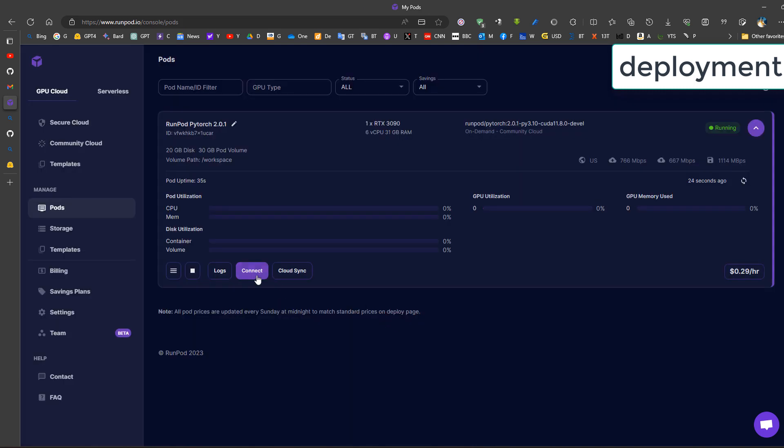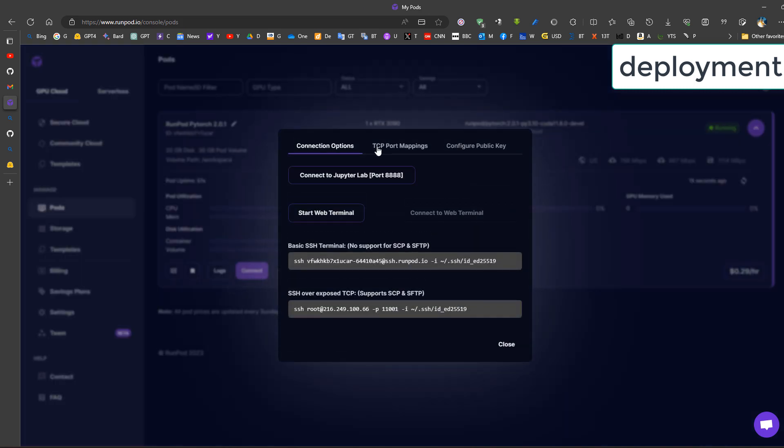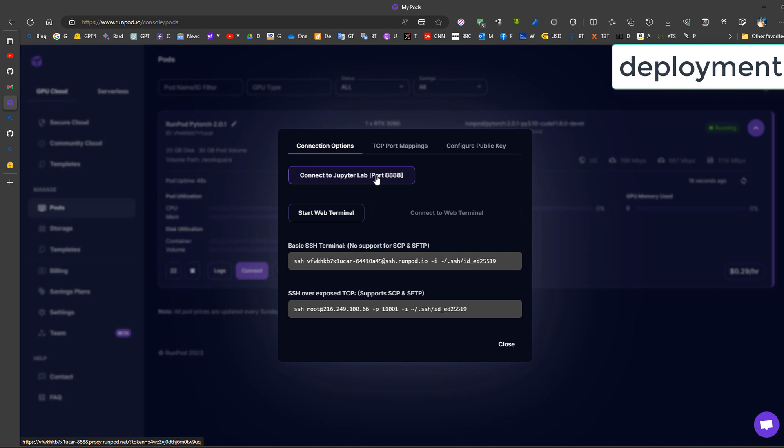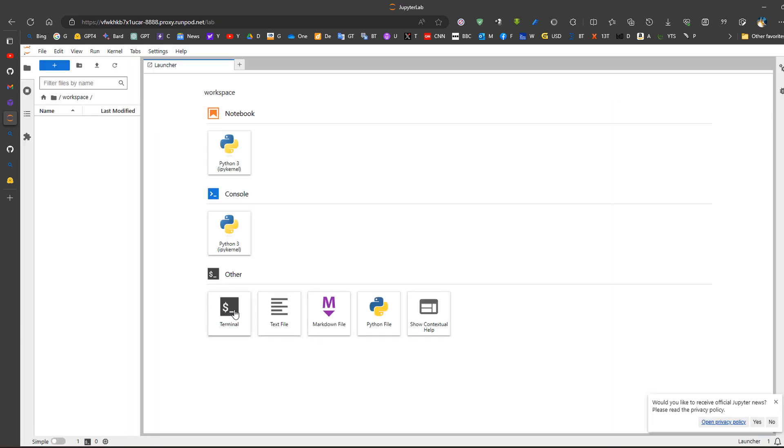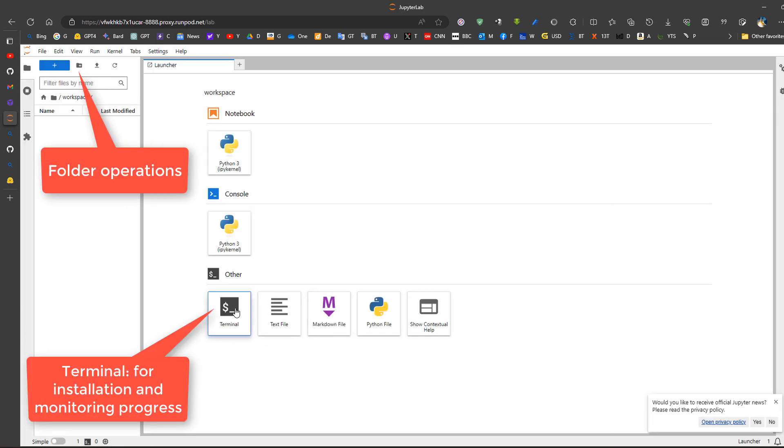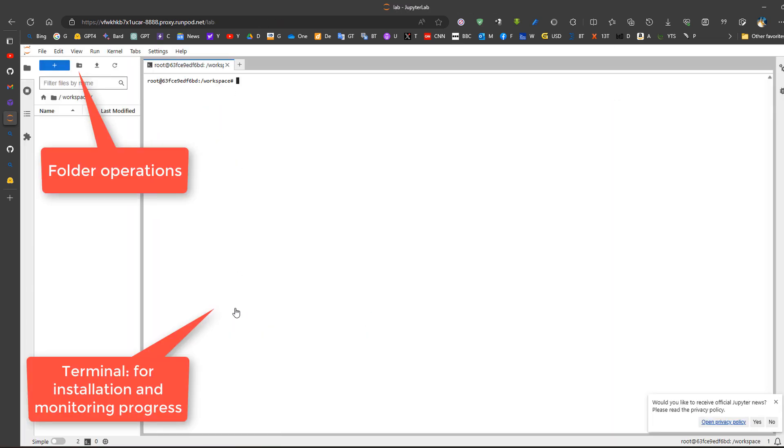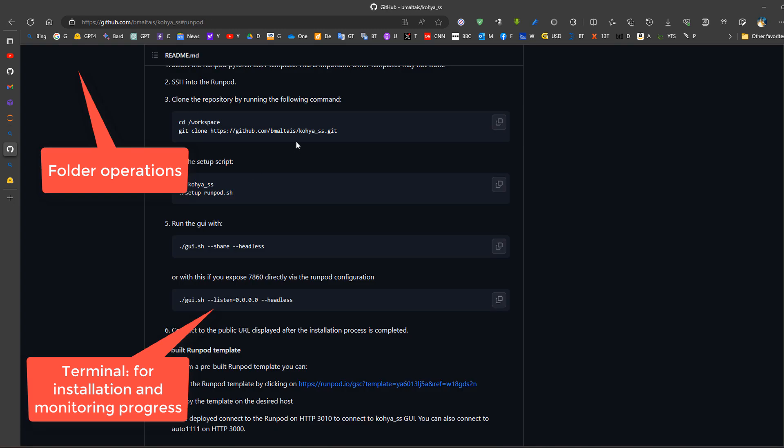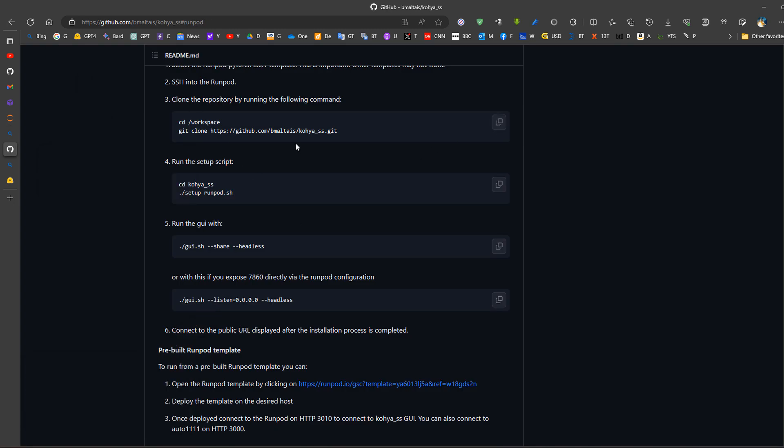Now we press connect. I will connect to JupyterLab for example. So now we run the terminal by clicking on this location. Then we start entering the commands that are available in Koya.